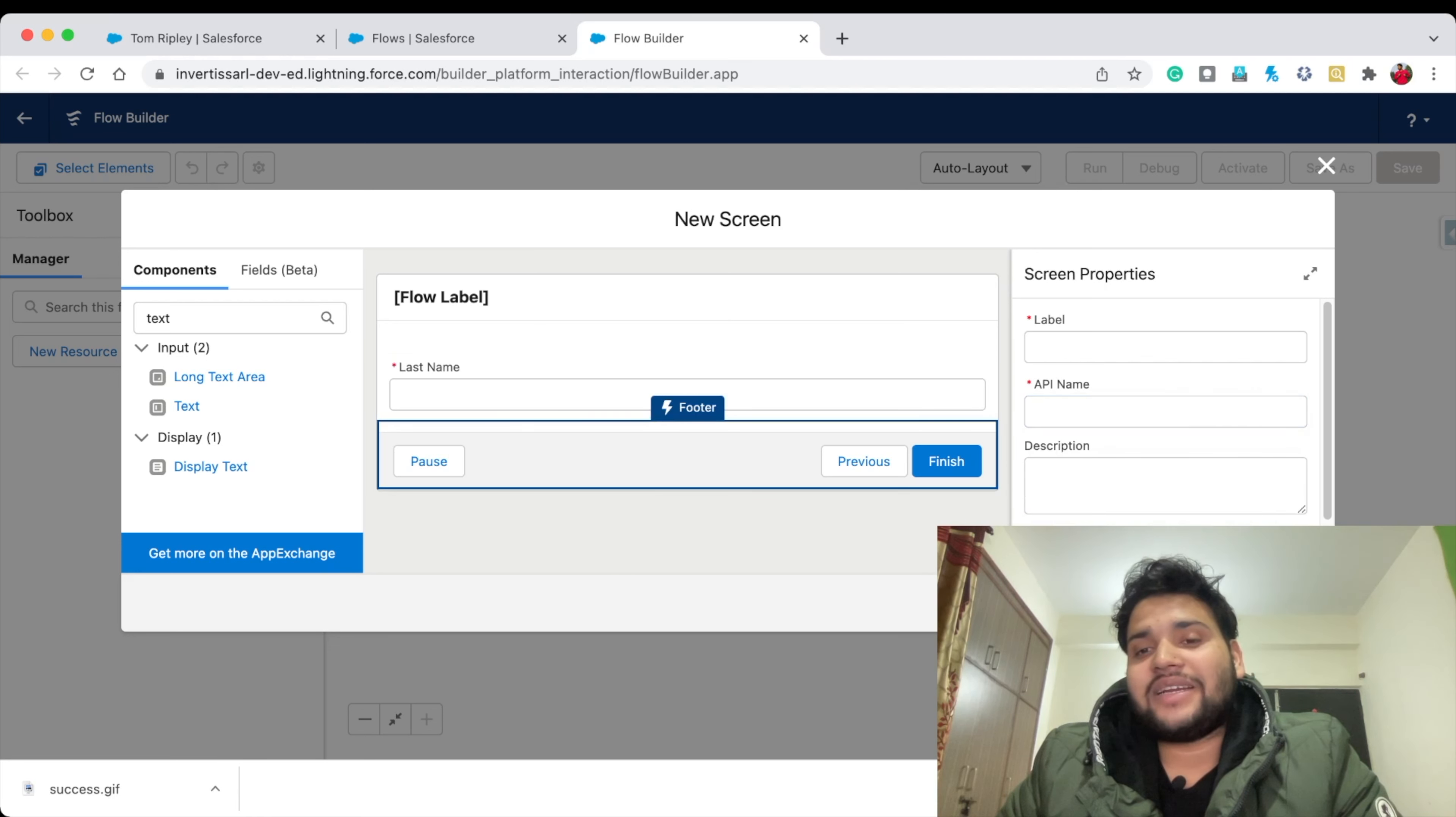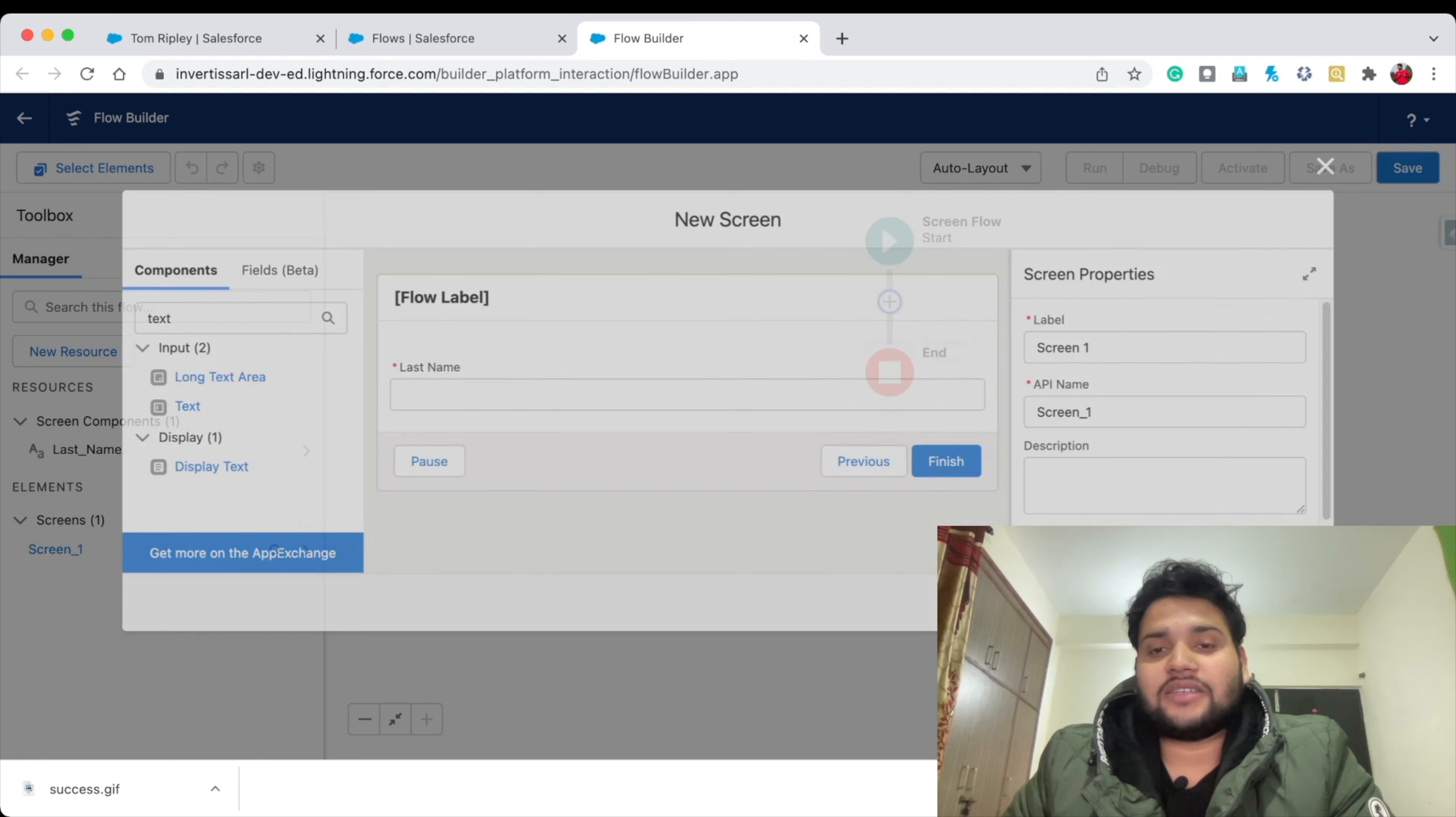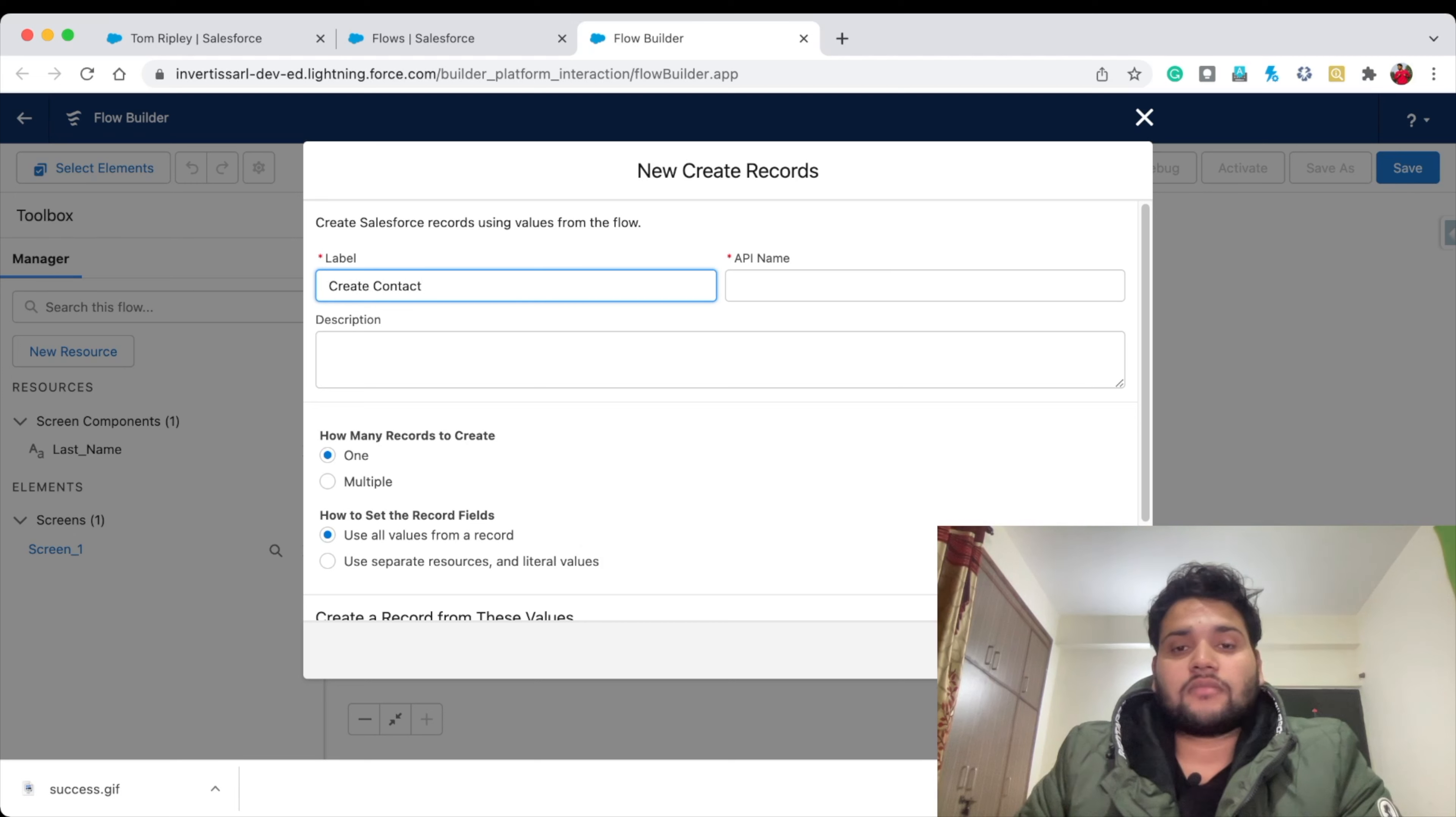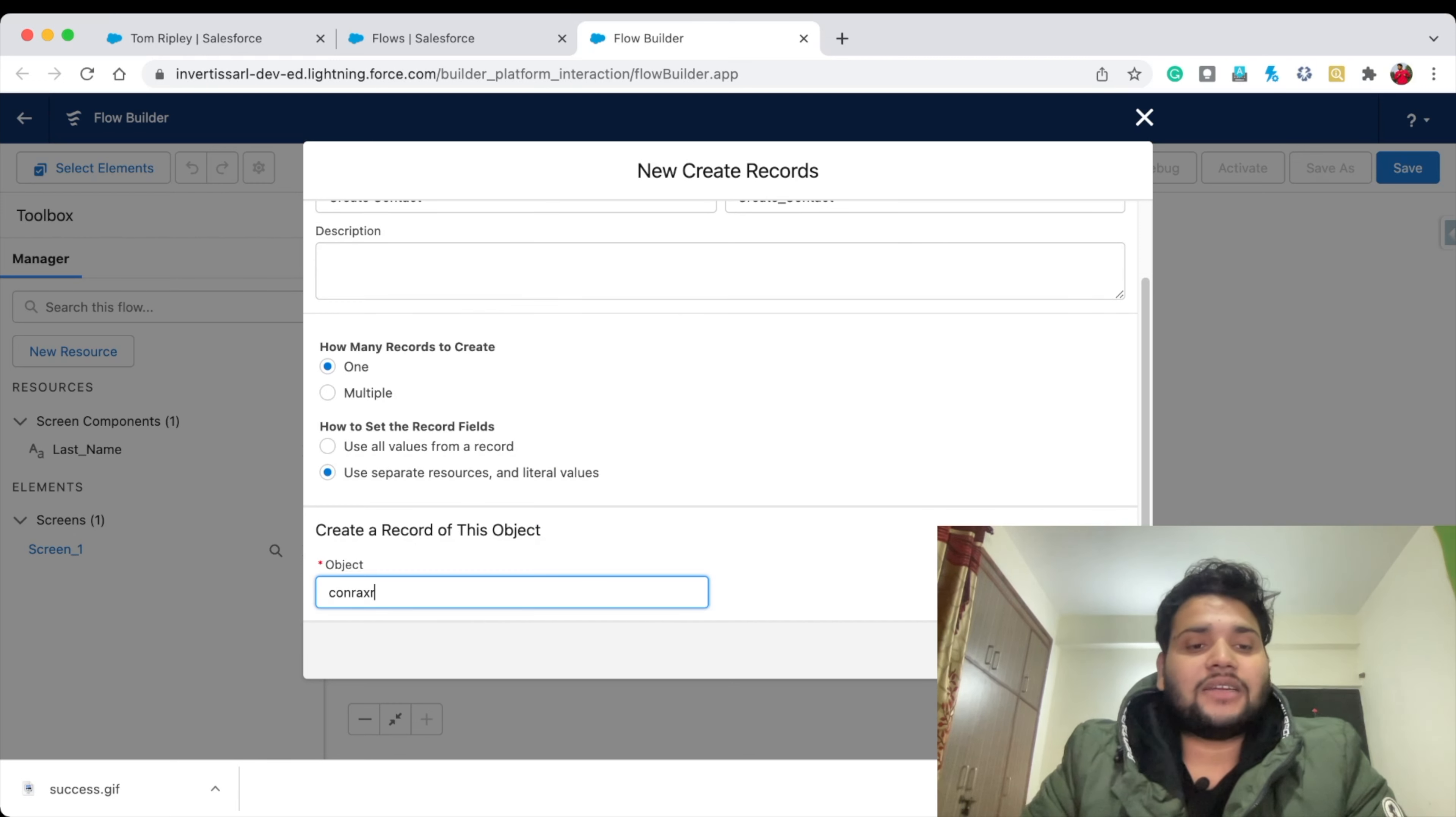Now I'm going to create a record. Let's say Create Contact. Here you need to select 'Only One Record' and 'Use Separate Resources and Literal Values.' Select Contact.